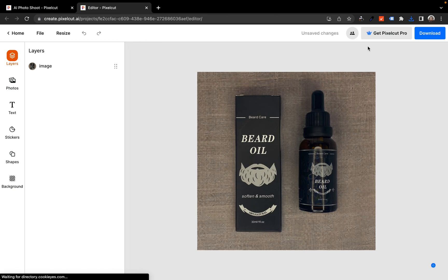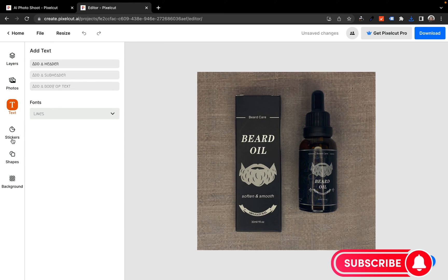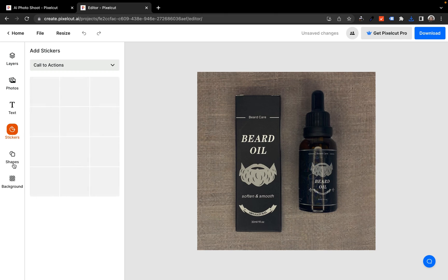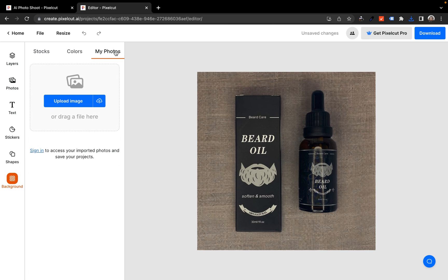Now I'm going to click on open editor to show you how that works. In the editor you can see different things you can work with: you can add text to your image, you can add stickers, you can add shapes, you can change the background, you can upload your own images, and you can also resize — this is just so beautiful.